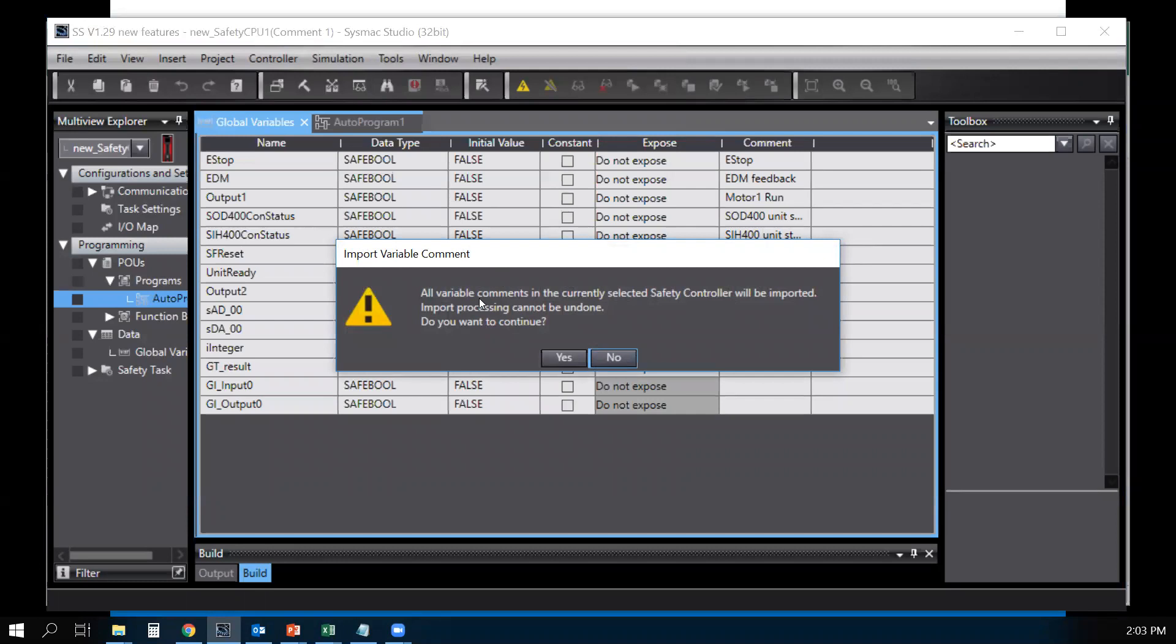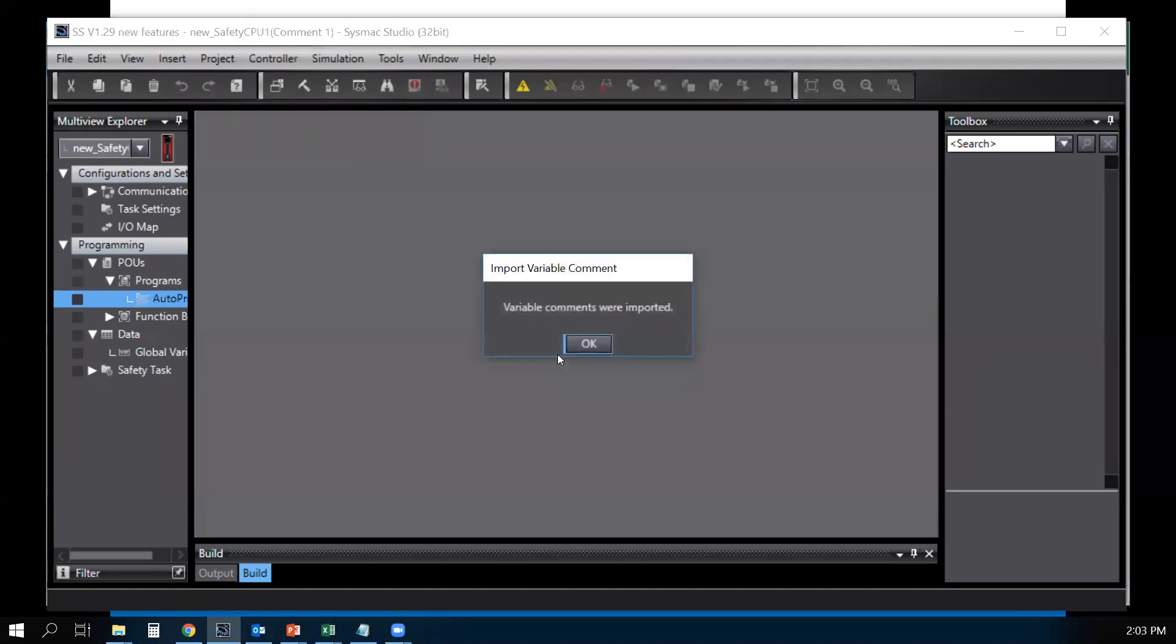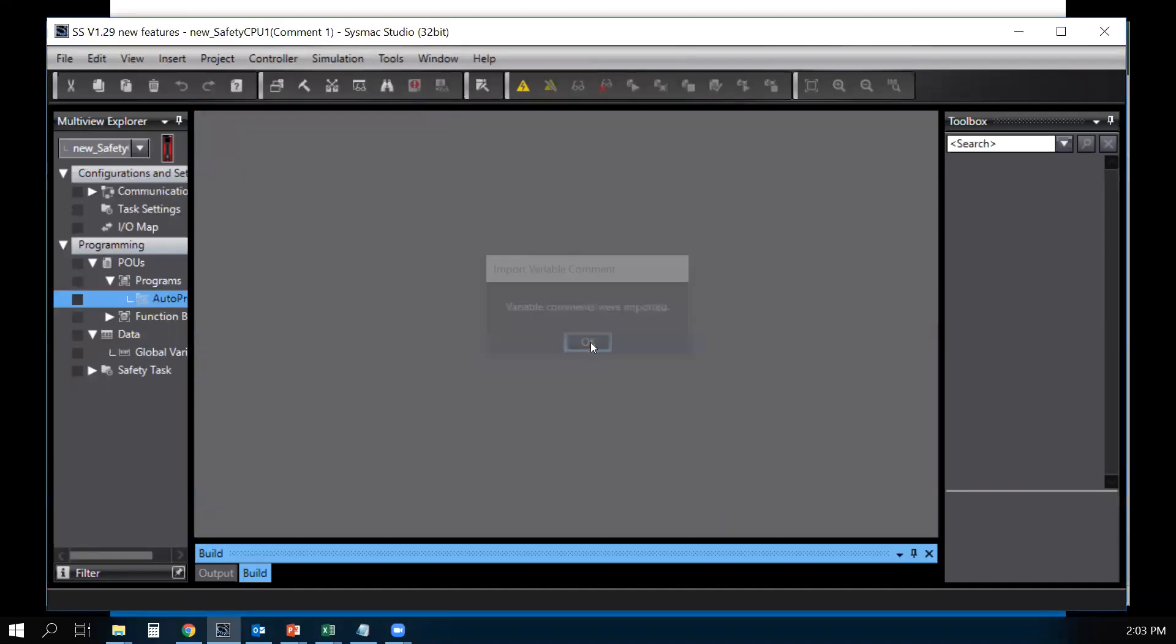This tells you that all variable comments in the current selected safety controller will be imported. Say yes. All the variables are imported, say okay.